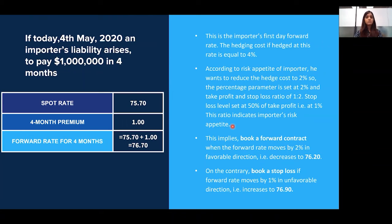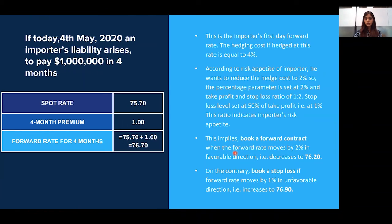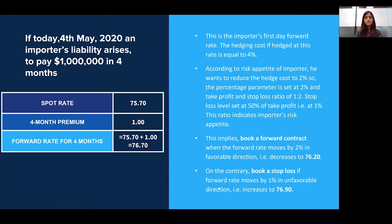Stop loss levels should be set in proportion to the take profit level, in accordance with the person's risk appetite. The ratio implies that we book a forward contract when forward rates move by 2% in the favorable direction — a decrease to 76.20 — or we book a stop loss if the forward rate moves by 1% in the unfavorable direction — an increase to 76.90.